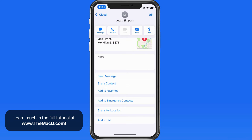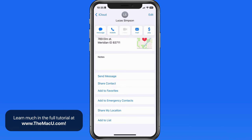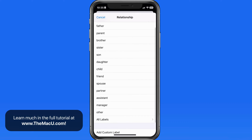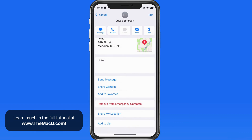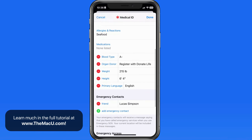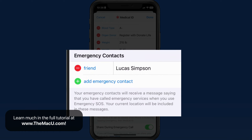So from here in Contacts on the iPhone, we can add anyone as an emergency contact. We get the option to designate how they're related to us. So I'm going to set Lucas as a friend. That will then display my medical ID, and as I scroll down, we can see Lucas is now set as an emergency contact.